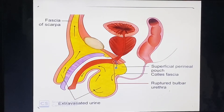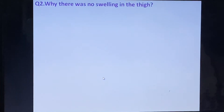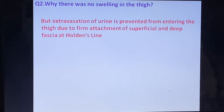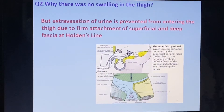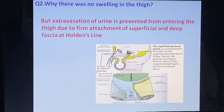The superficial perineal pouch has communication with the anterior abdominal wall, so once urethral rupture occurs, extravasation of urine spreads in that direction. There is no swelling in the thigh because extravasation of urine is prevented from entering the thigh due to the firm attachment of the superficial and deep fascia at Holden's line — urine can fill the anterior abdominal wall space but cannot cross Holden's line into the thigh.